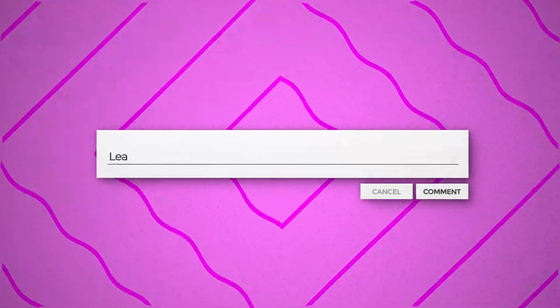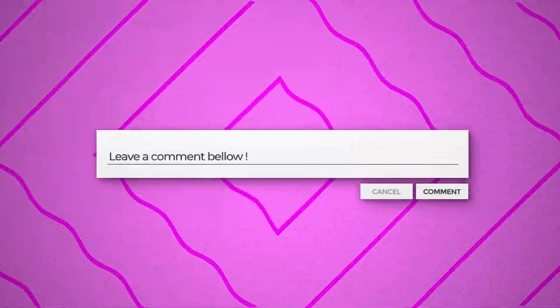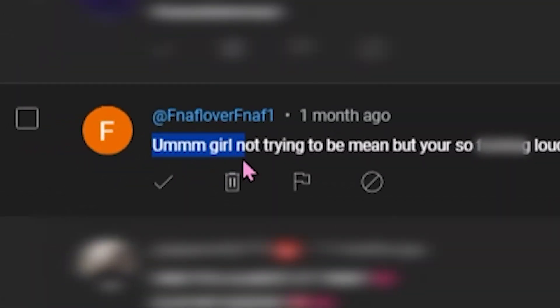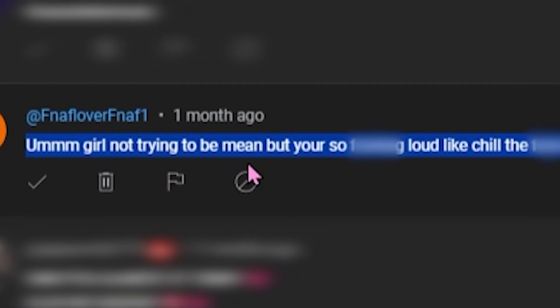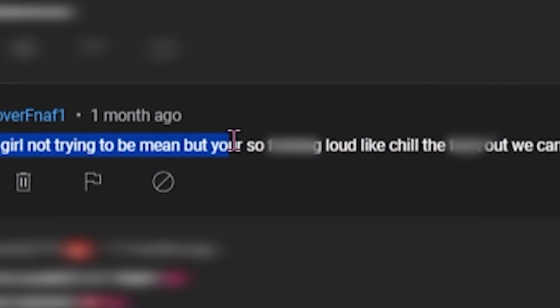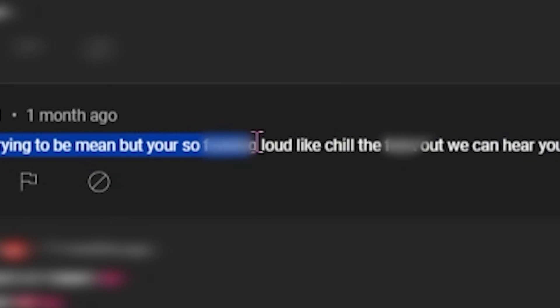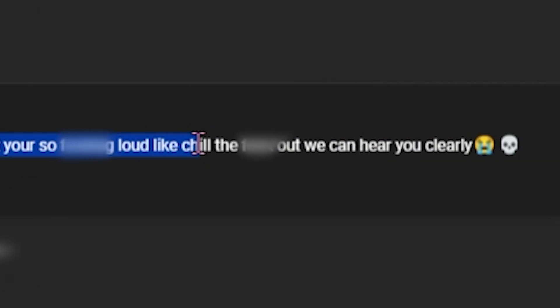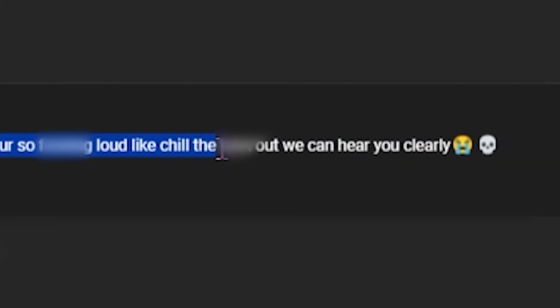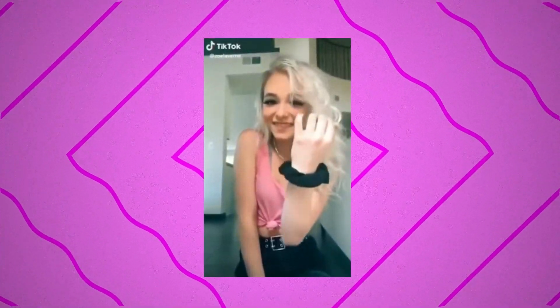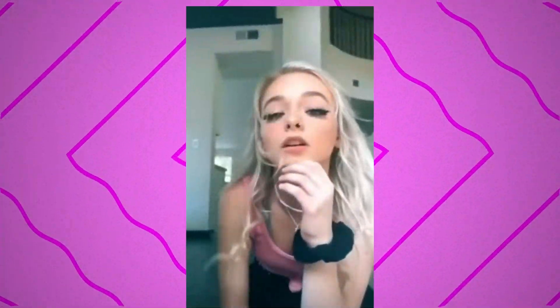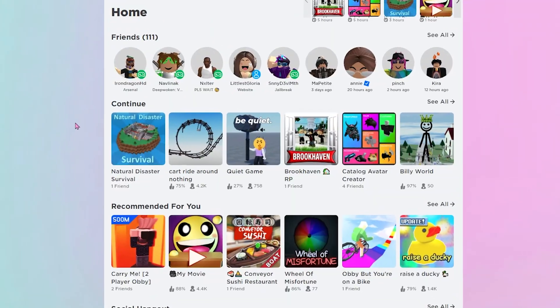Before we do that, here is the comment of the day that I found. Girl, please accept my compliment. You're so pretty and your channel is amazing. Oh my gosh, I love you. Oh my gosh, FNAF lover, you didn't have to. Thank you.